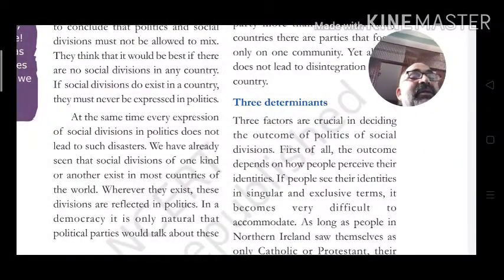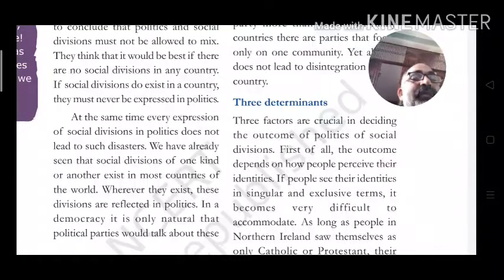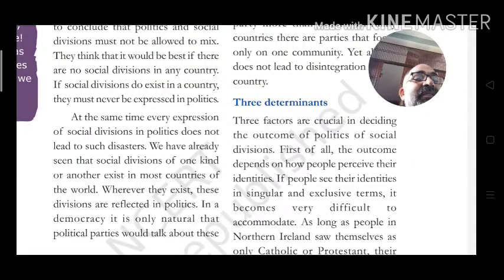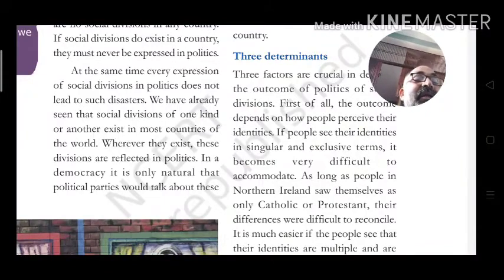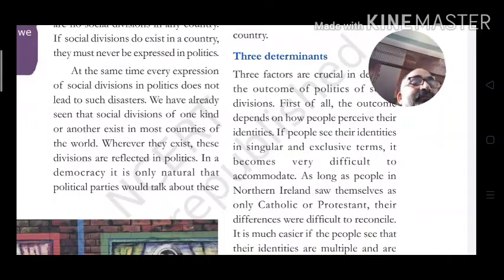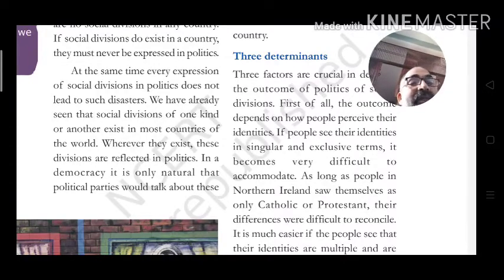Three factors are crucial in deciding the outcome of politics of social division. First, the outcome depends on how people perceive their identities. If people see their identities in singular and exclusive terms, it becomes very difficult to accommodate them — as long as people in Northern Ireland saw themselves only as Catholic or Protestant, their differences were difficult to reconcile.